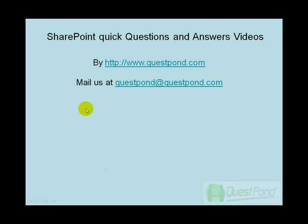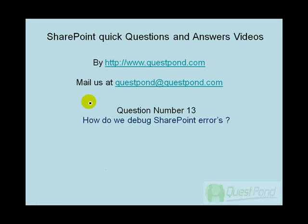Let's continue with our SharePoint quick questions and answers video session and go to question number 13: How do we debug SharePoint errors?